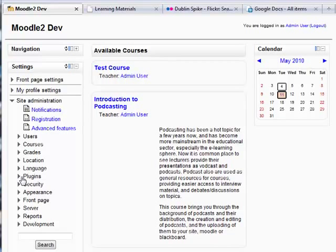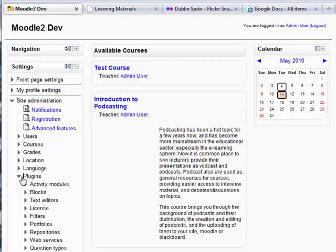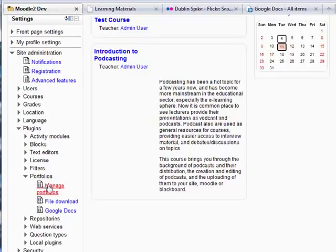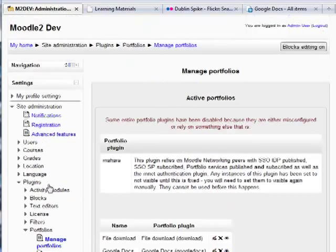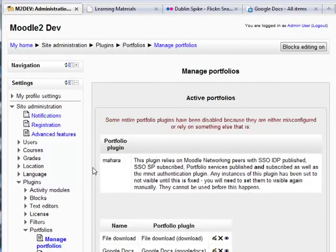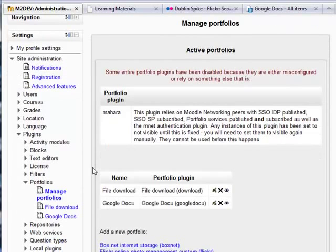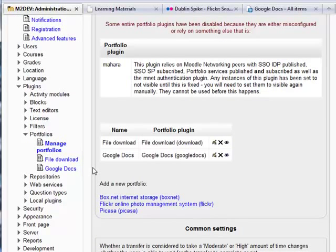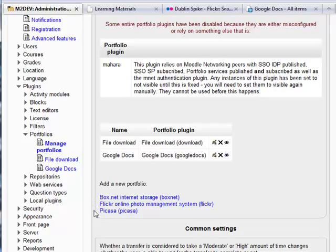If we look under plugins for the portfolio options and then click on manage portfolio, we can see that some of the portfolios are already active and some are not. In this case, we see that the Google Docs and the file download are both set up, but Box.net, Flickr and Picasa are not added yet.